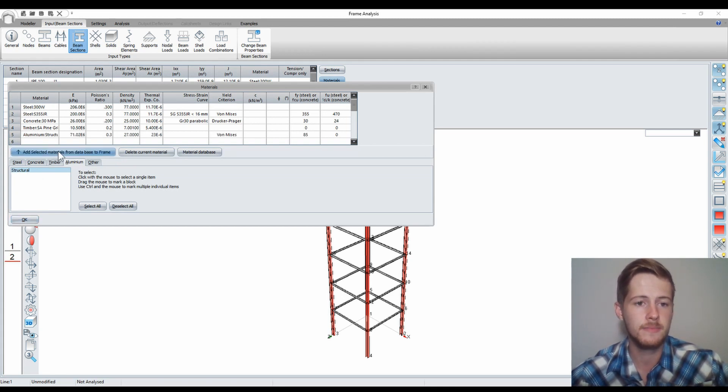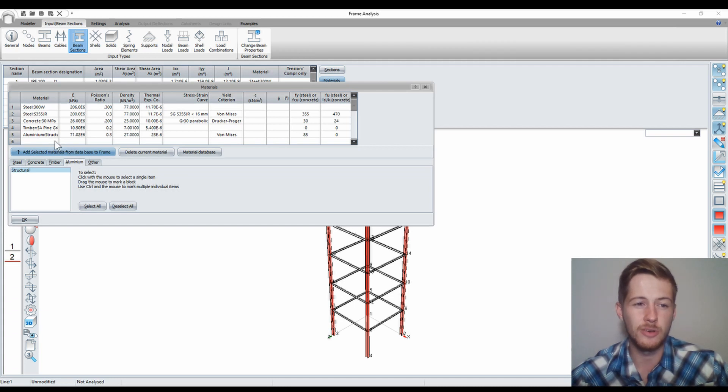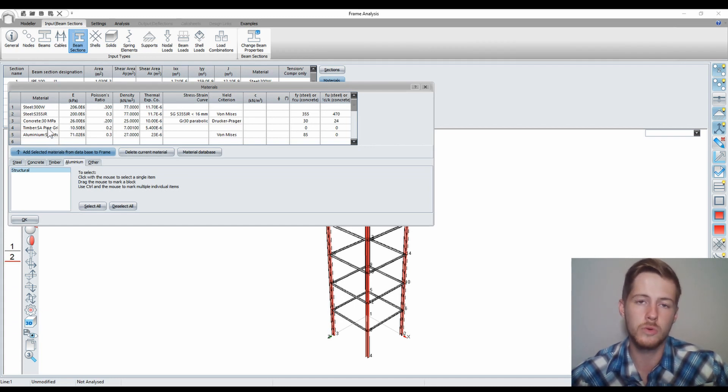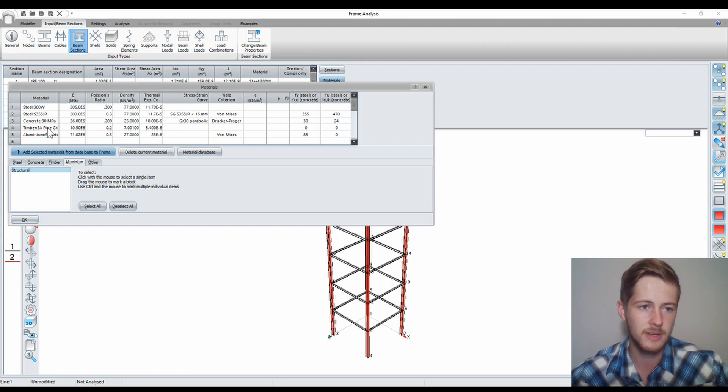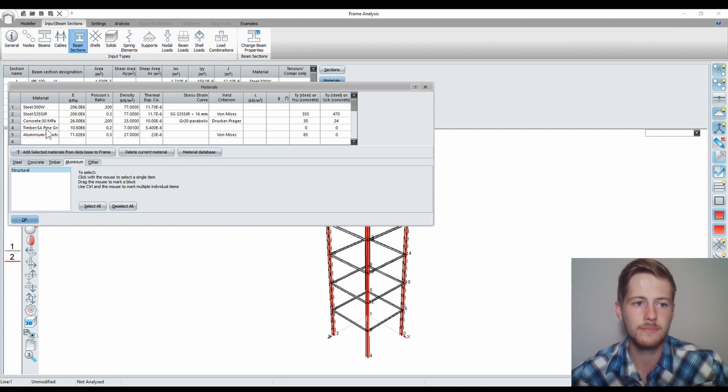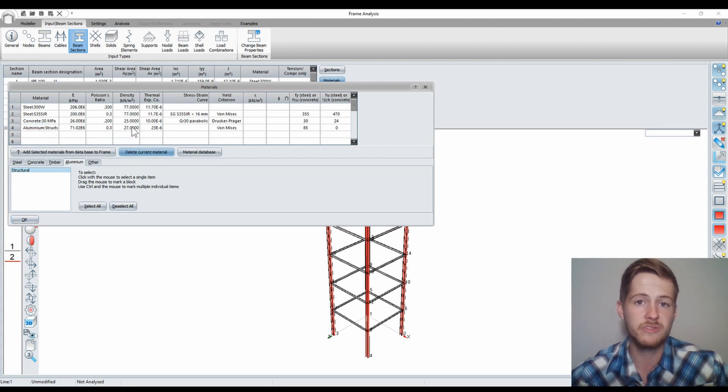But let's say I maybe did not want to add the wood or the timber to my materials. What I'll do is I'll select that row and I'll say delete current material to remove it from my list.